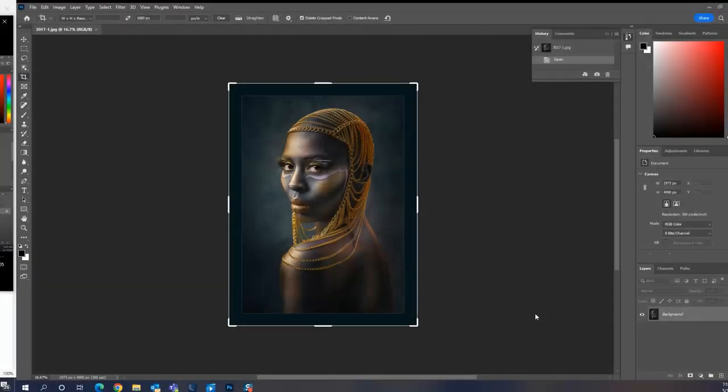Hi, my name is Rich Newell. I'm the credentialing director for PPA. I want to walk you through the steps of how to resize your image for the merit image review.